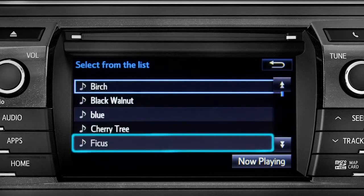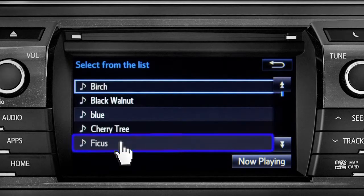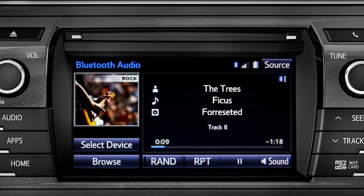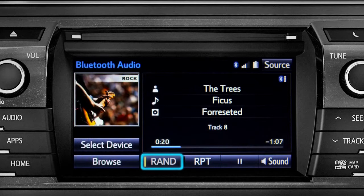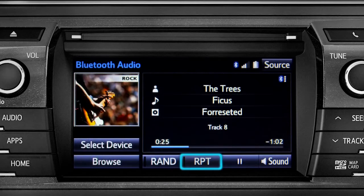Tap a listing and it will start playing. You can tap the Rand button if you want Intune to choose selections at random. Notice the indicator on the left of the button comes on when it's in random mode. Tap it again to turn it off. The RPT button works the same way and allows you to repeat the current selection.